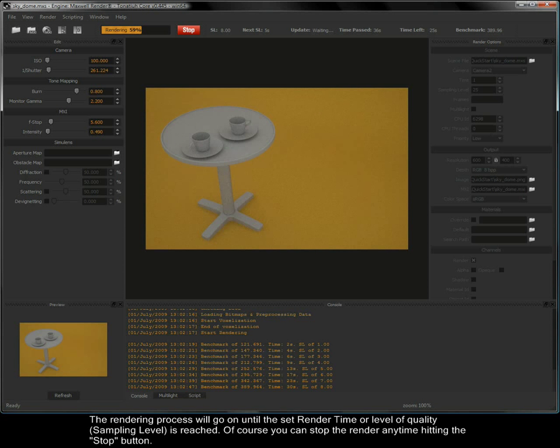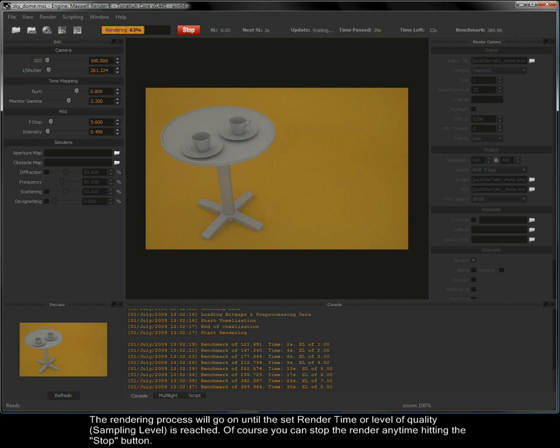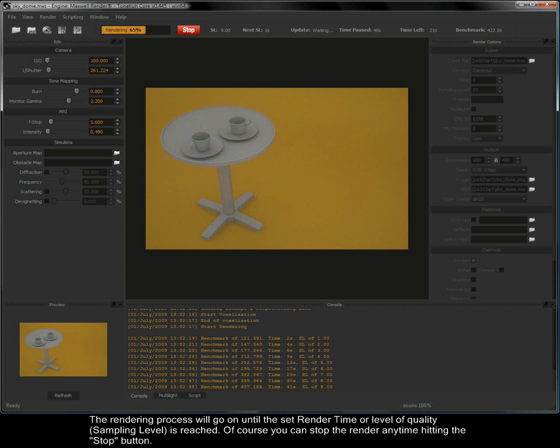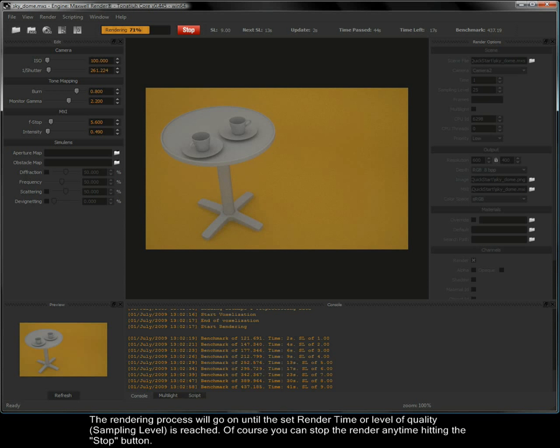The rendering process will go on until the set render time or level of quality sampling level is reached. Of course, you can stop the render anytime by hitting the stop button.